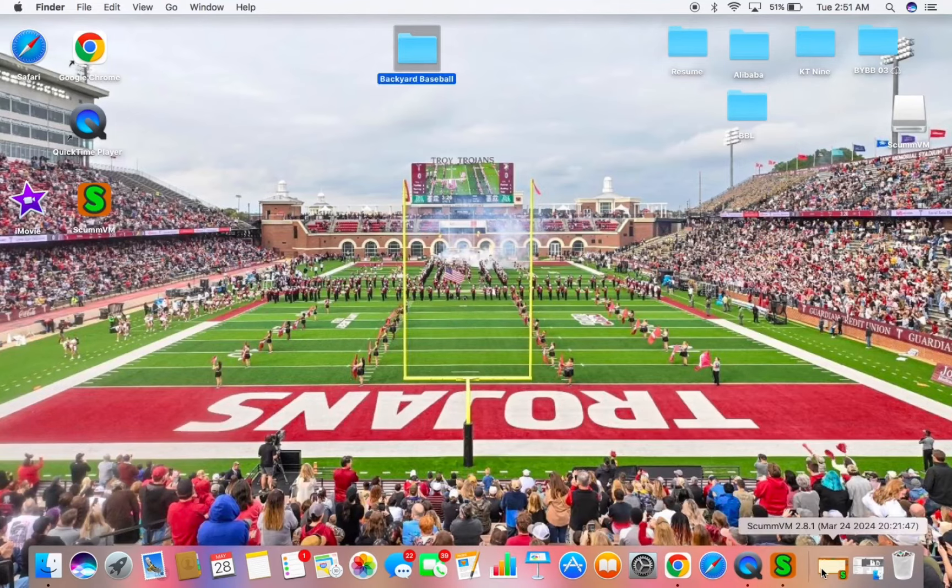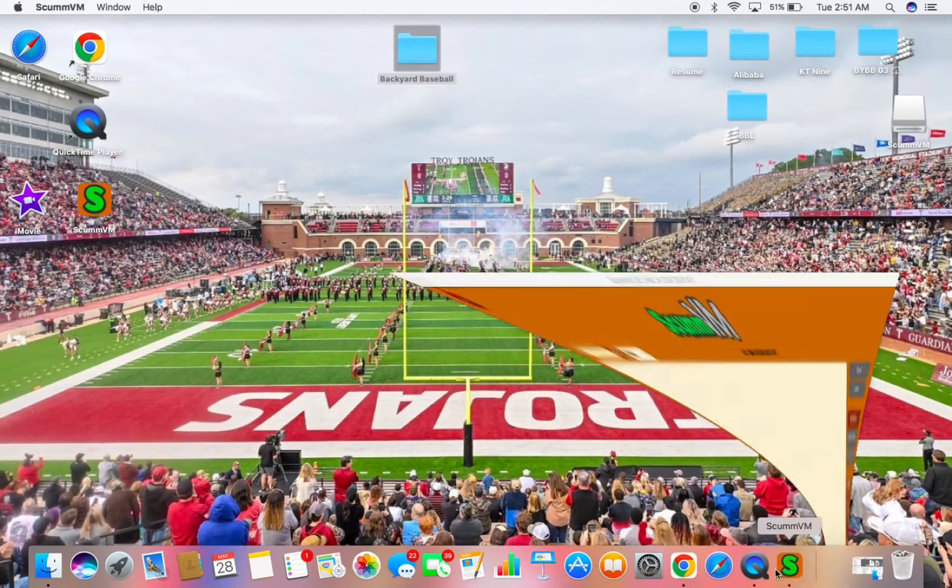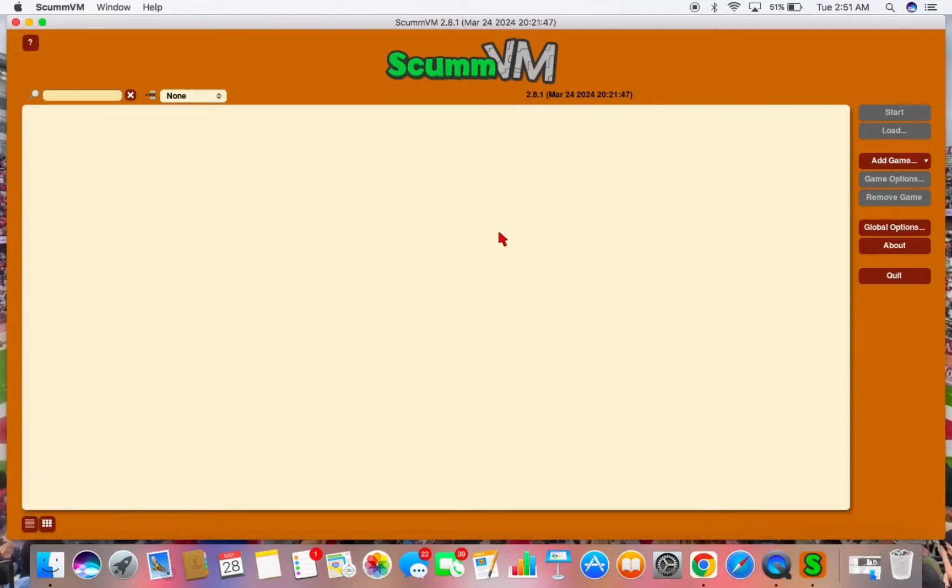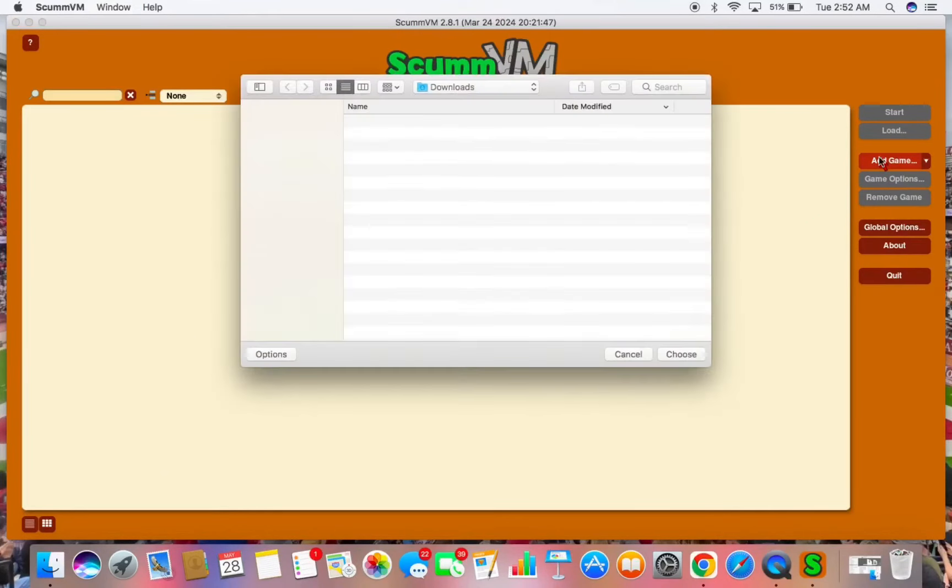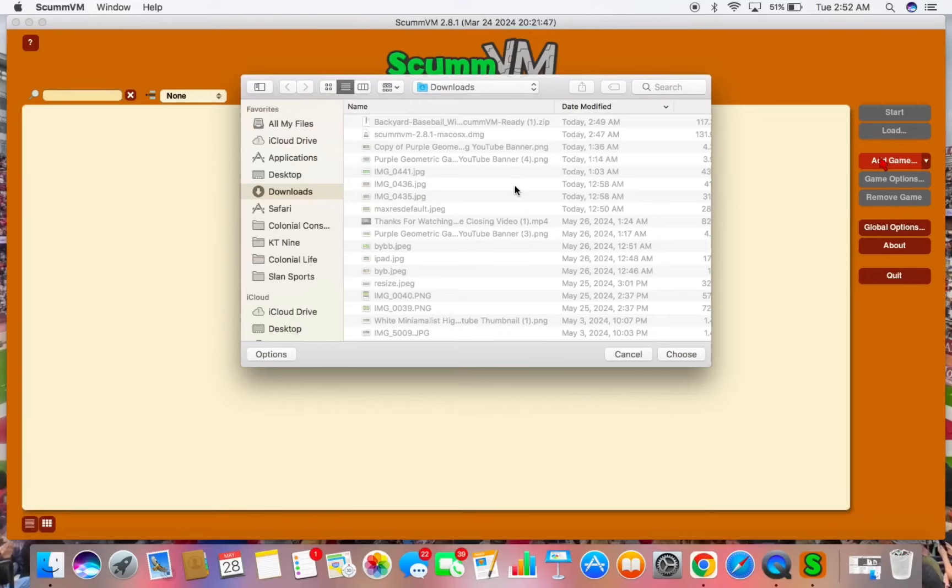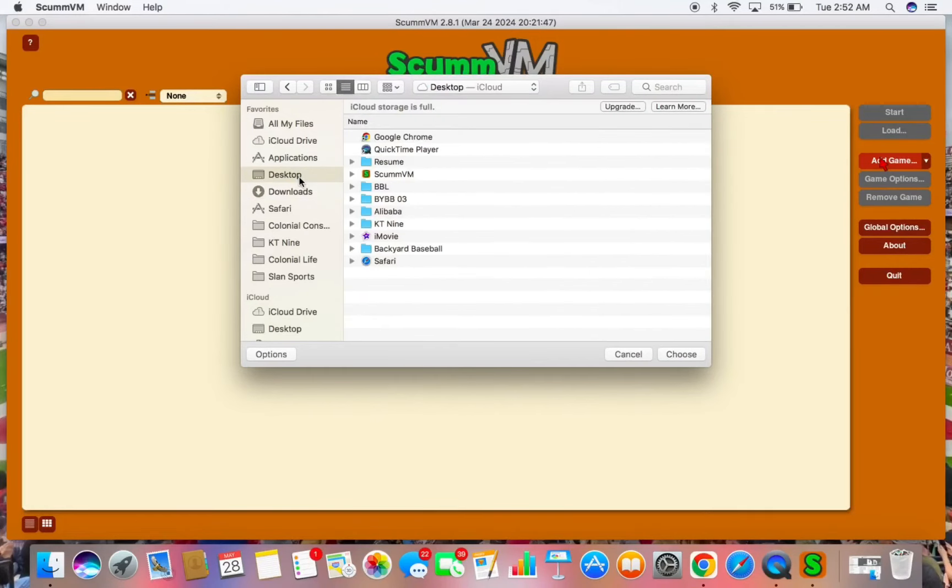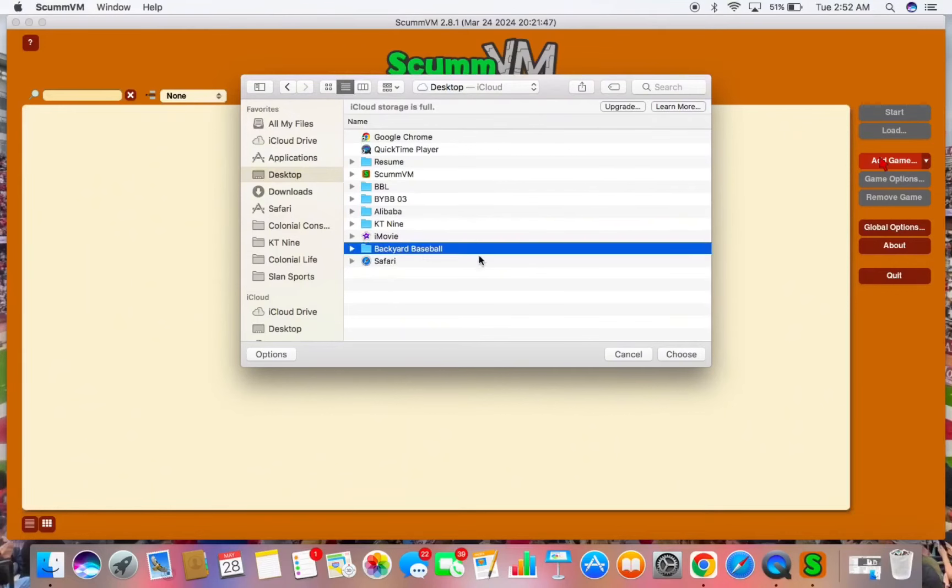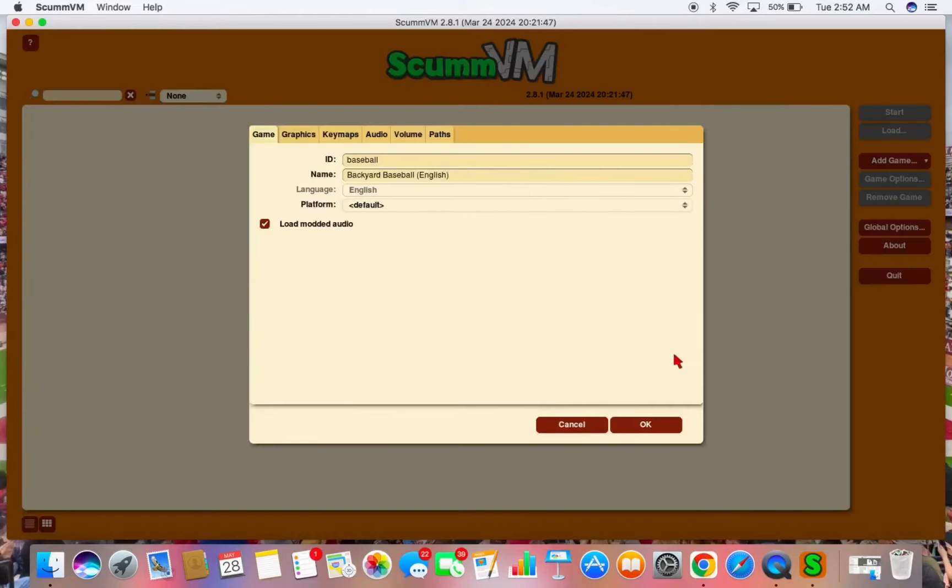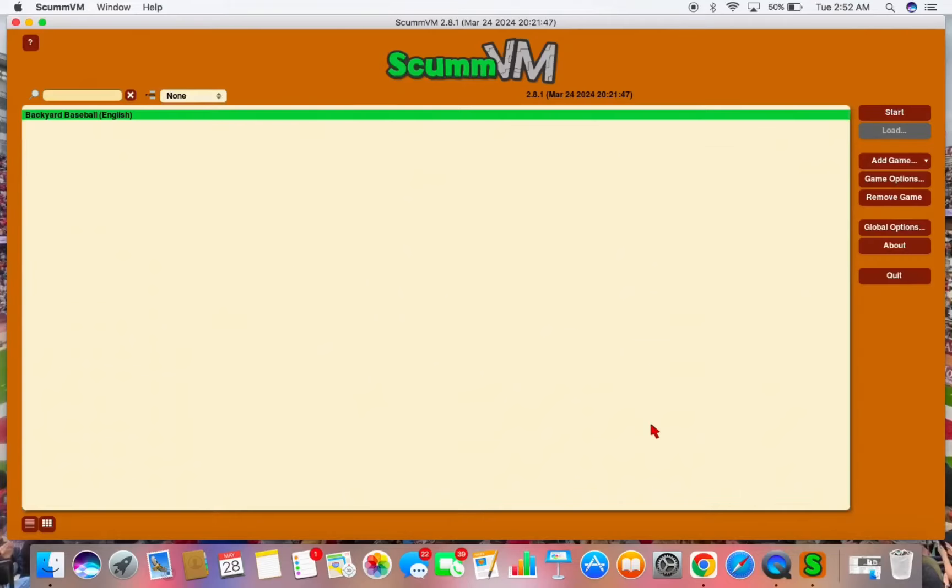Okay, now we need to navigate back over to ScummVM and go over to the Add Game tab here. We'll go to our desktop where we saved that Backyard Baseball folder. Find it. Select it. Once you get this screen, just press OK. Now it's ready. Backyard Baseball should appear right there. You just hit Start.